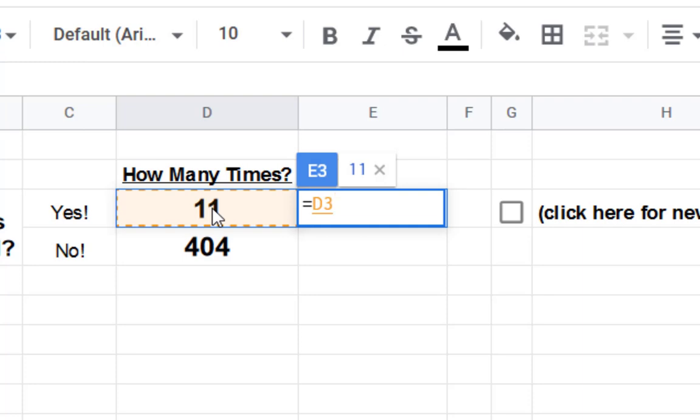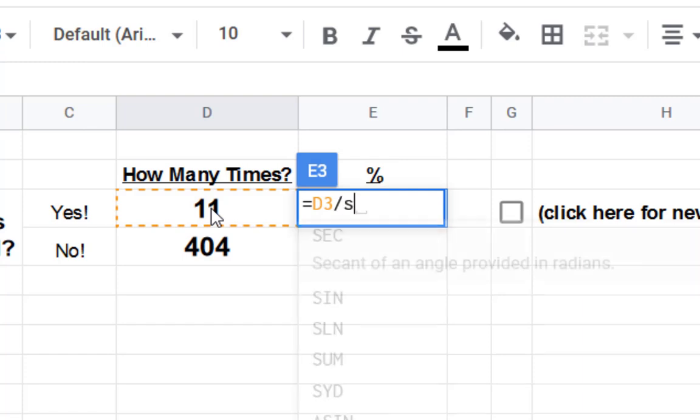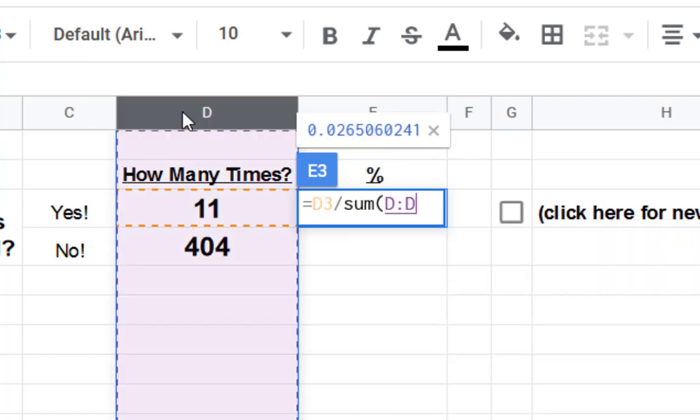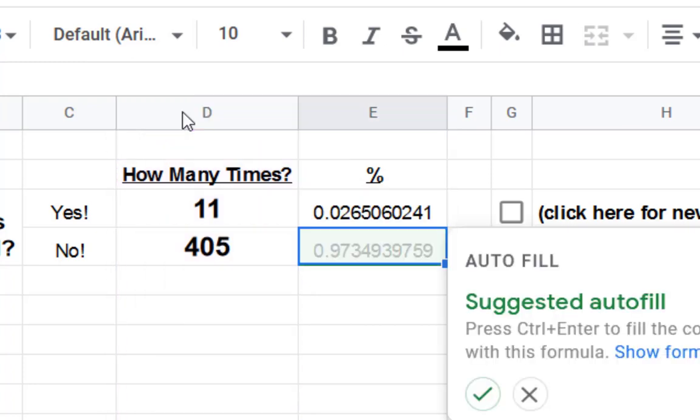So I clicked on 11. Now, yours might not say 11. Yours might be something else, so whatever yours says. 11 divided by, and then you can type sum, and then click D, and it'll add all the numbers in D. And right there. And look at that. It says autofill. I love that.